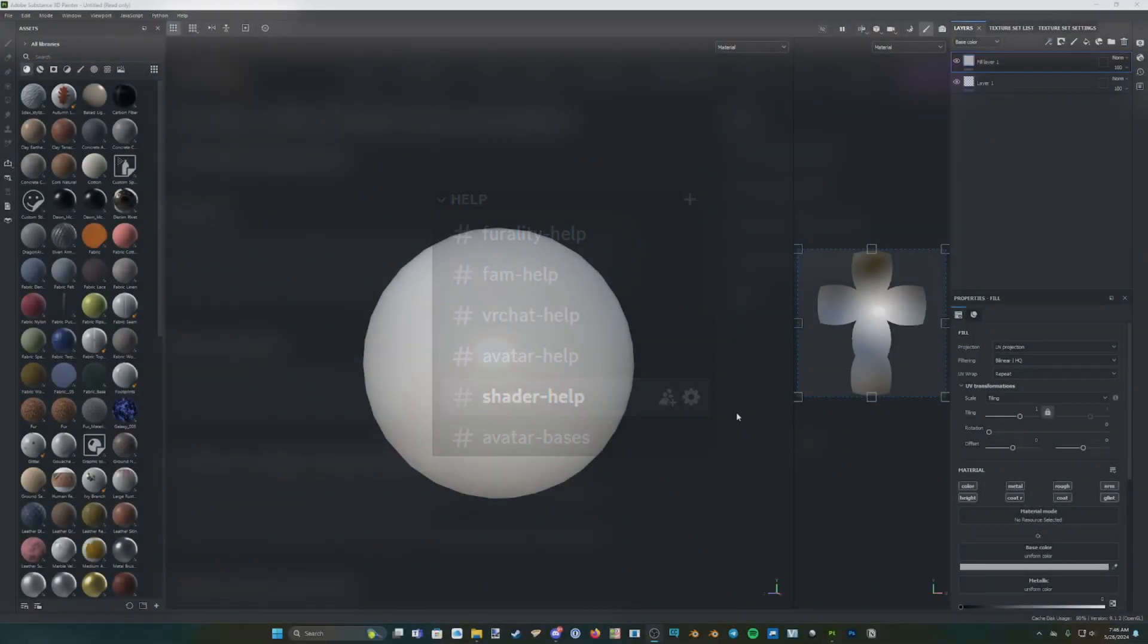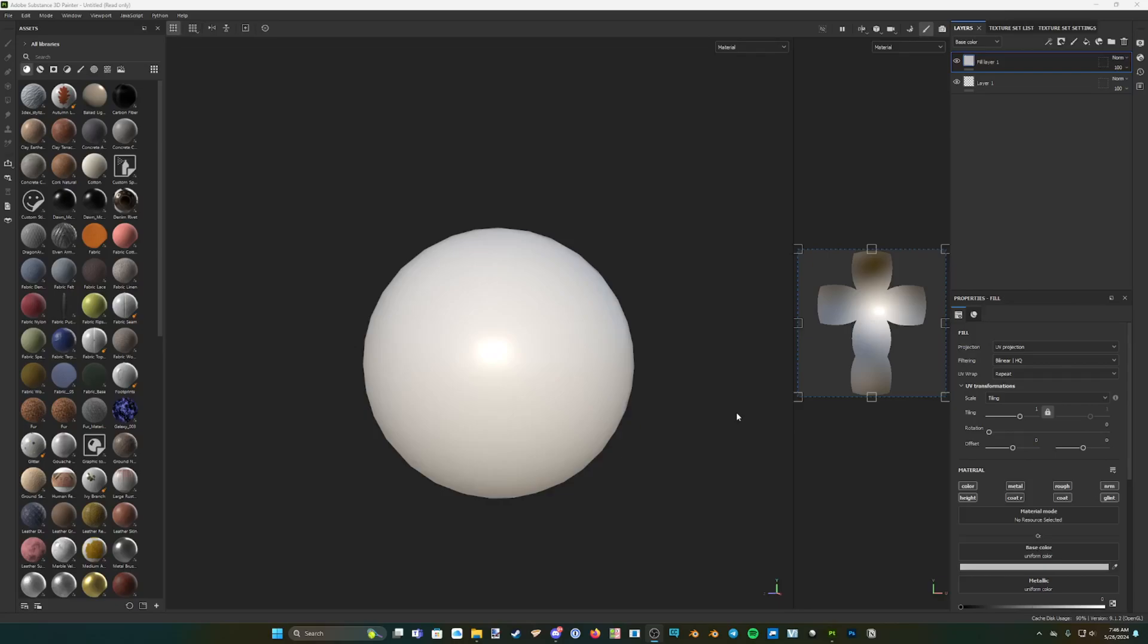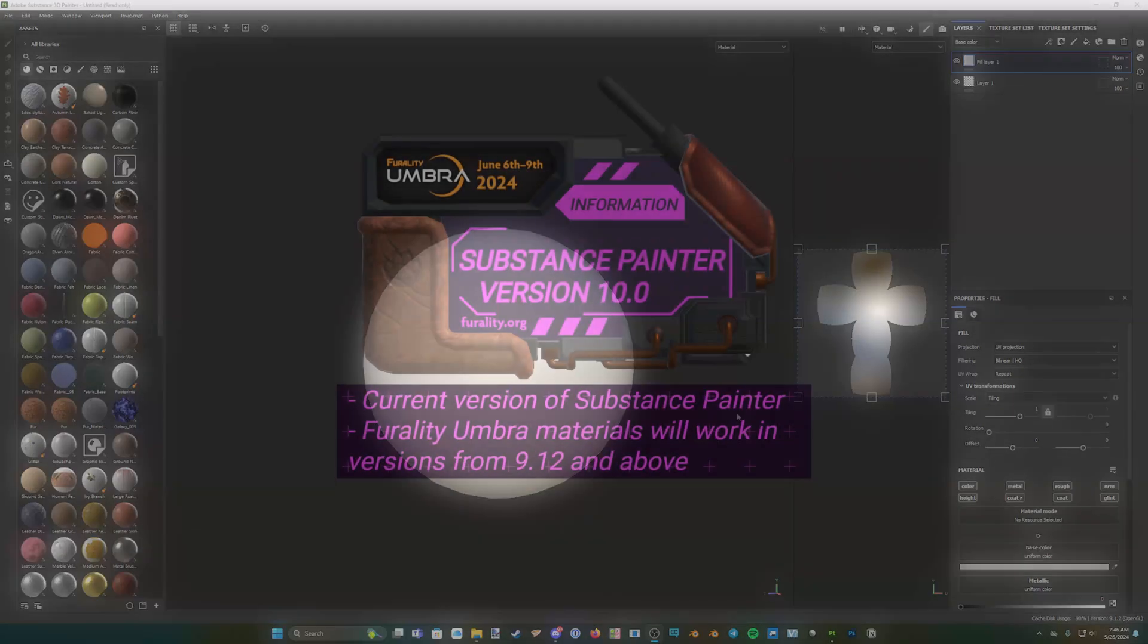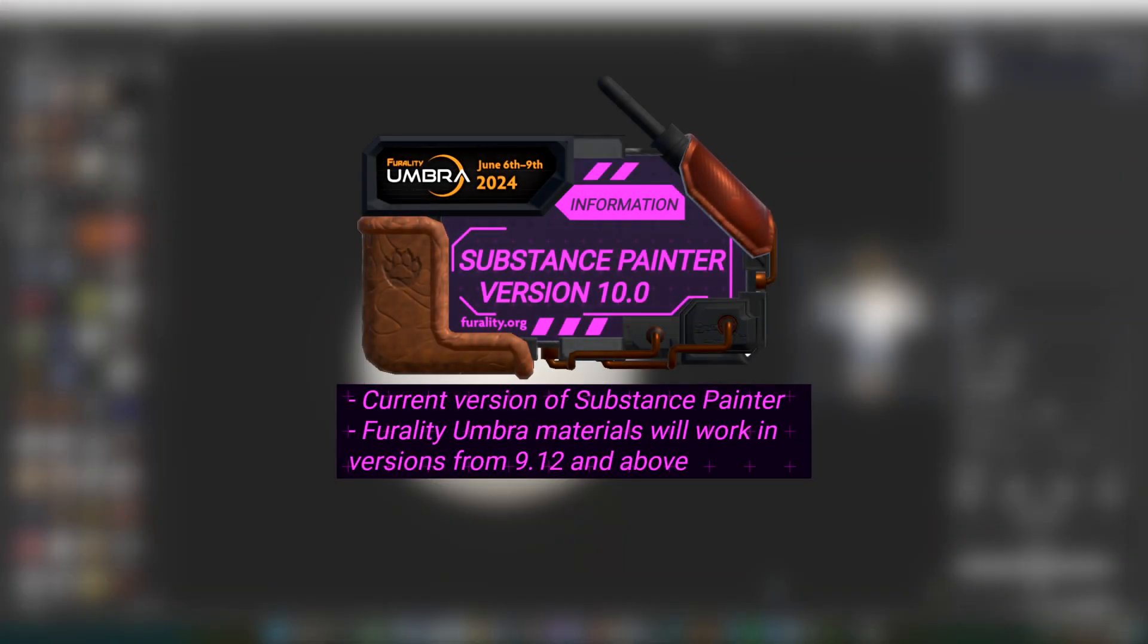Now, I'm going to move on into Substance Painter to show you how to add our new Ferality Umbra materials. Make sure that you have the latest version of Substance Painter, which is currently version 10.0. You will be unable to import the Ferality Umbra materials into versions of Substance Painter older than 9.12 due to changes in how new versions of Substance Painter use materials.